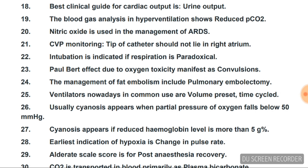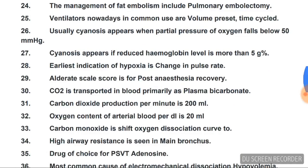Paul Bert effect due to oxygen toxicity manifests as convulsions. Management of fat embolism includes pulmonary embolectomy. Ventilators nowadays in common use are volume preset and time cycle. Cyanosis appears when partial pressure of oxygen falls below 50 mmHg.